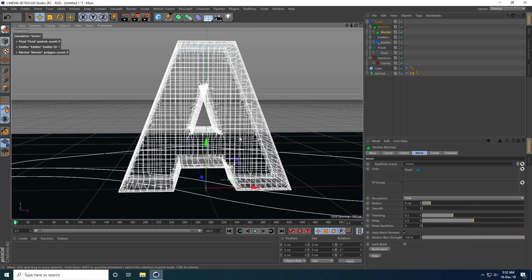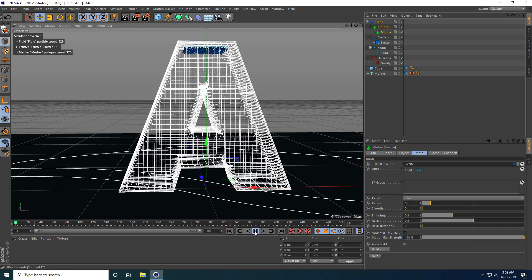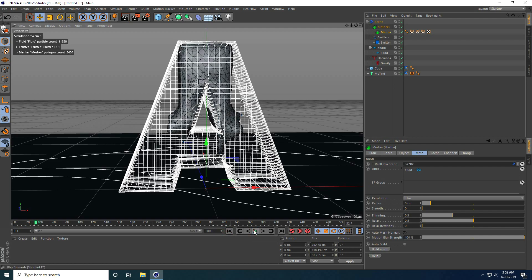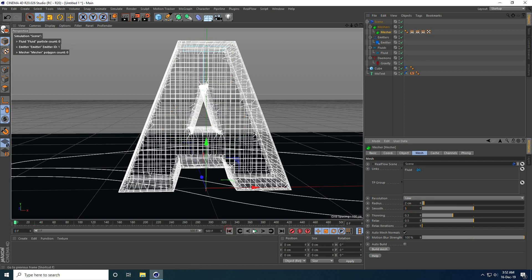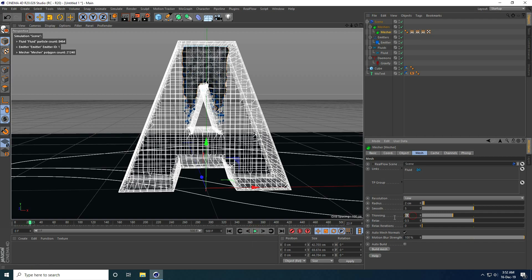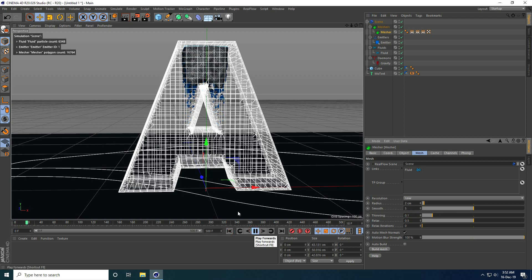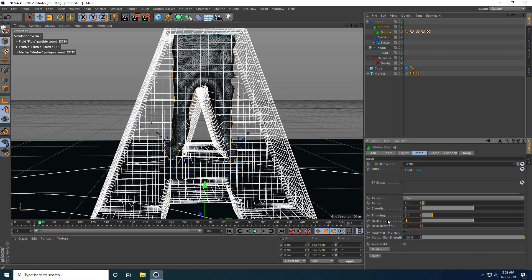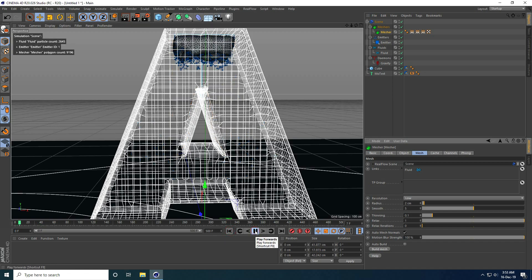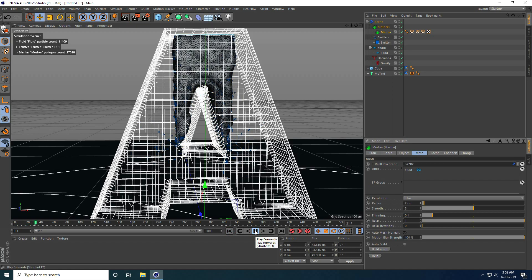Now apply Mesh — go to RealFlow and use Mesh Tool. Change all mesh settings: Resolution take 2, Smooth take 5, Thin take 0.1. Go back and play. Also change Relax — I take 1. Go back and play.